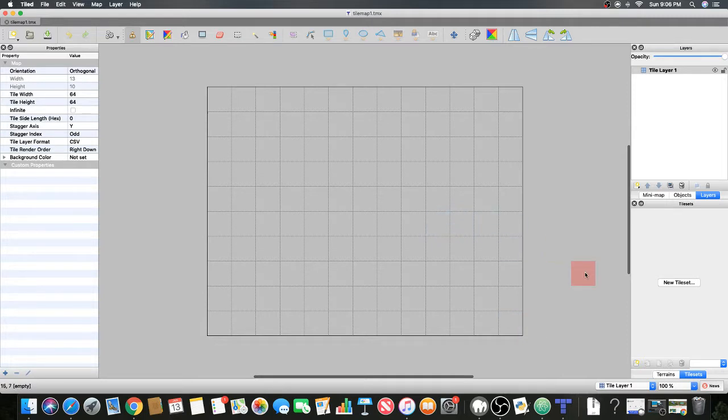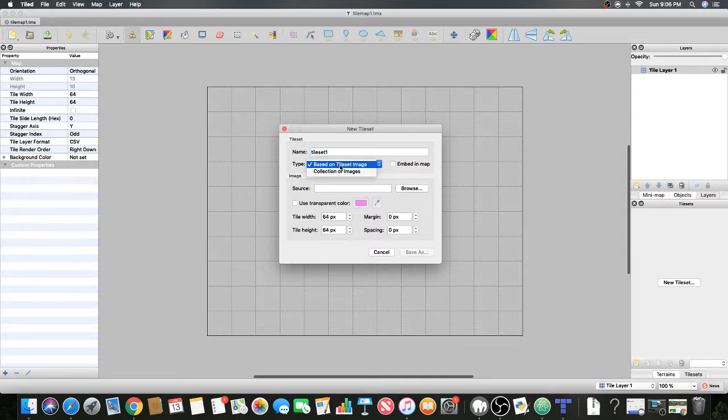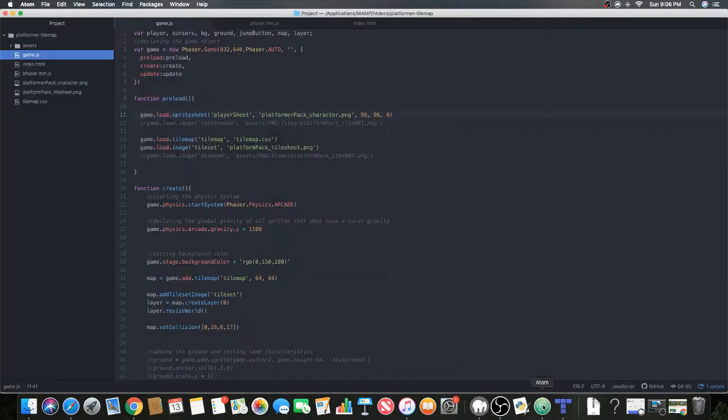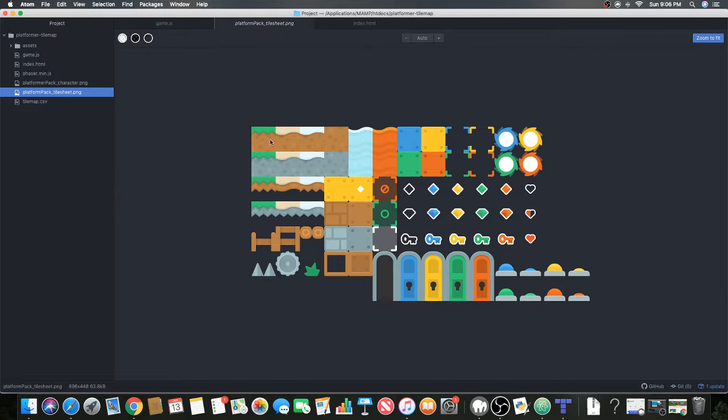In a short while we're gonna give it a tileset to use and we'll be able to place blocks. Let's give it a tileset to use. On the right bottom it says new tileset. Make sure this is on layers, by the way. Click new tileset and here we'll call it tileset1. This will be based on tileset image.